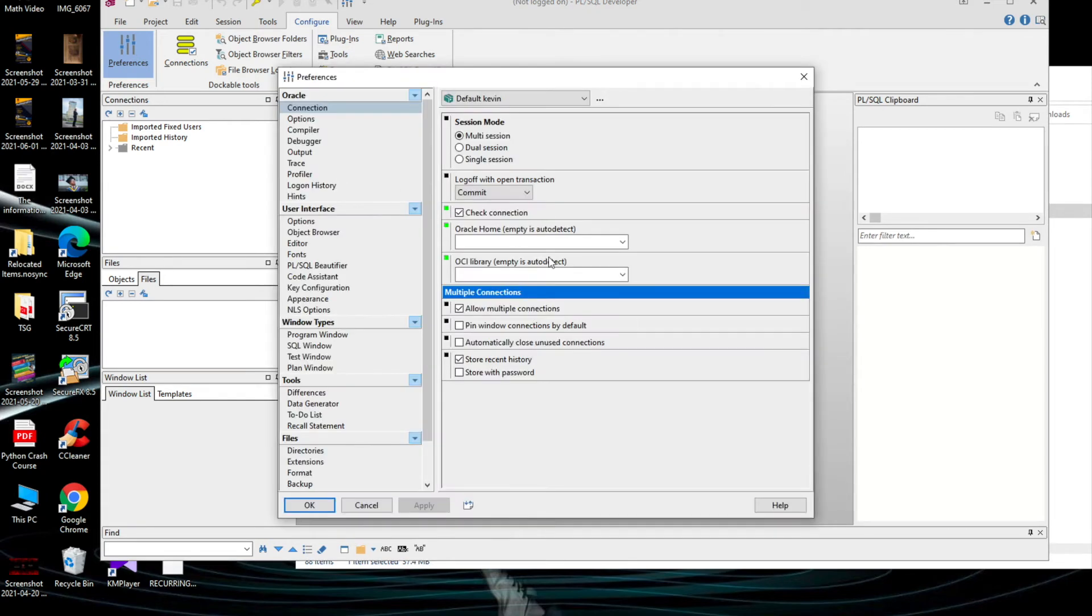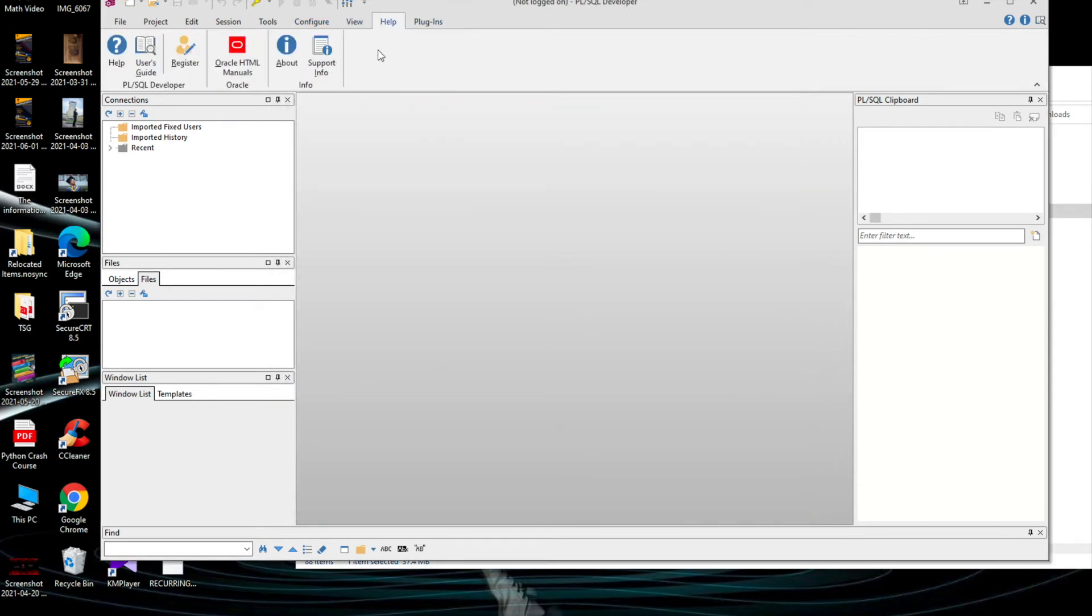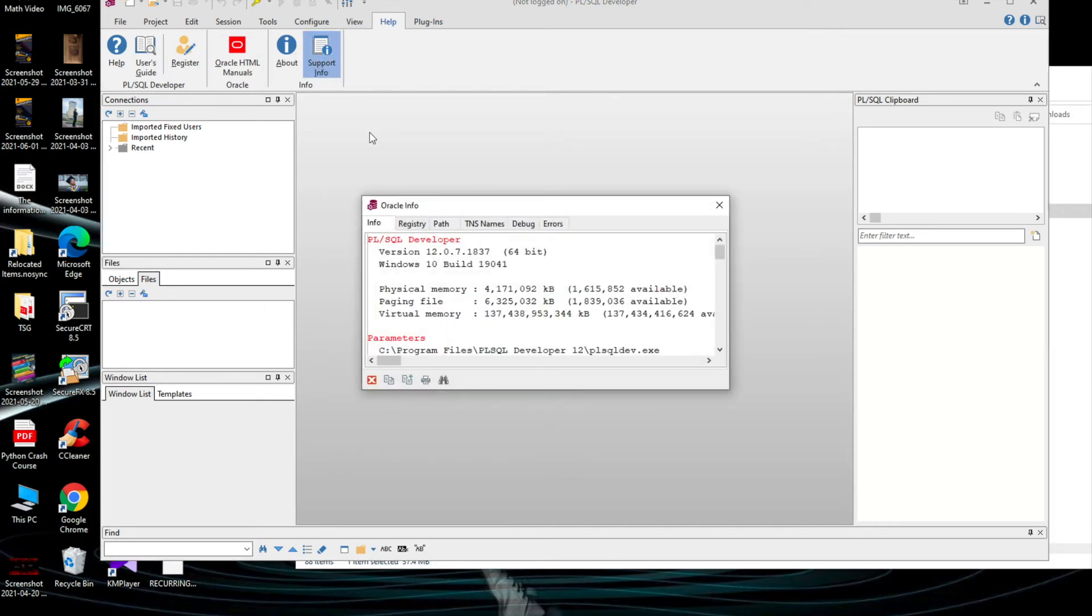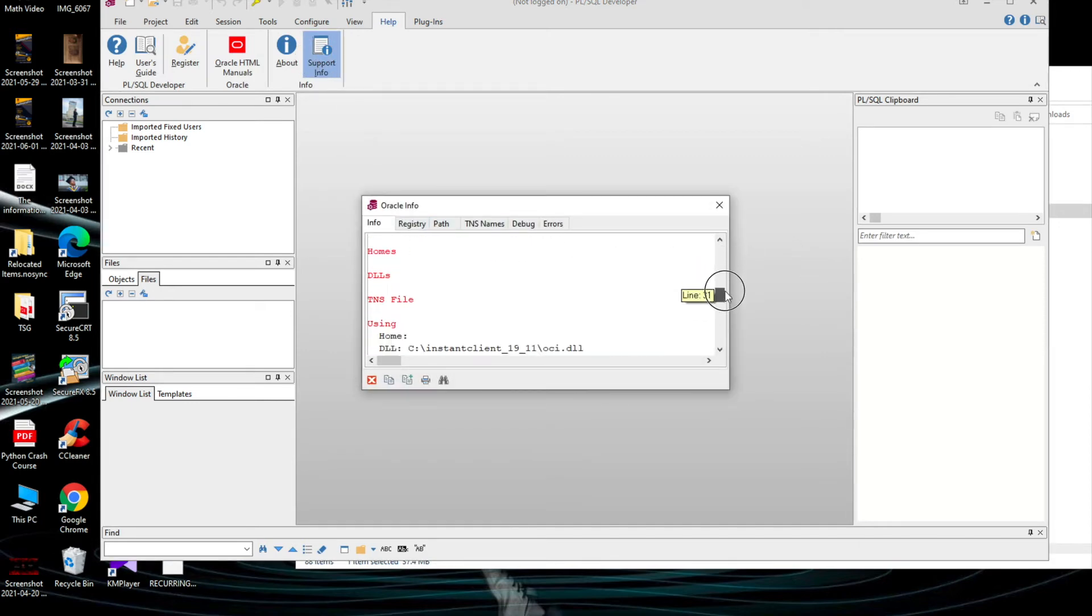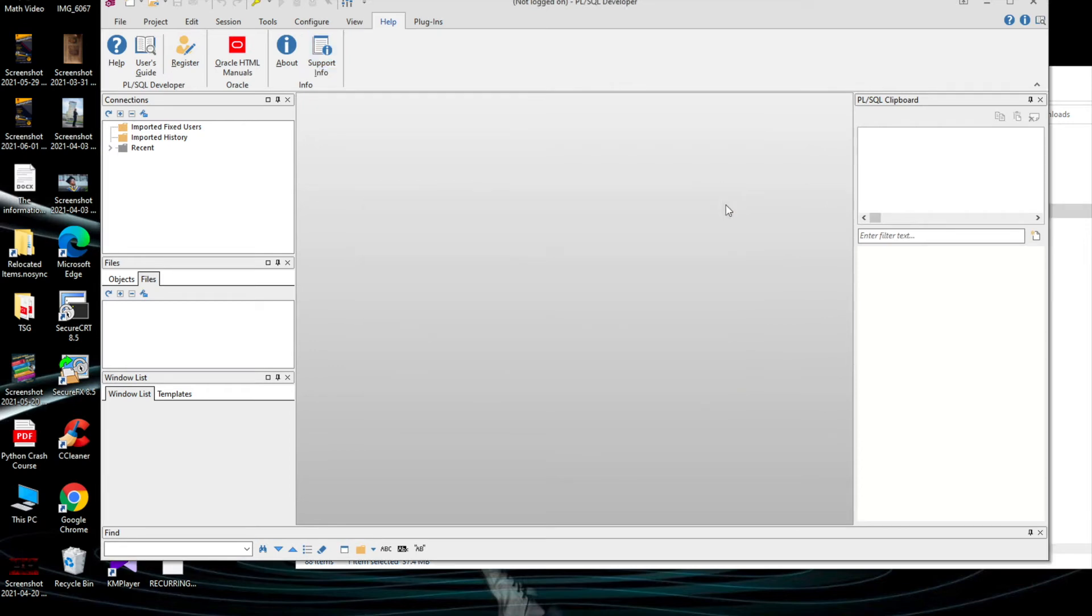You can see the Oracle home and OCI library are empty. Also if you go to Help and Support Info, you can see the TNS part there. There is no TNS file path or there are no TNS given to the PL/SQL to connect to the server.